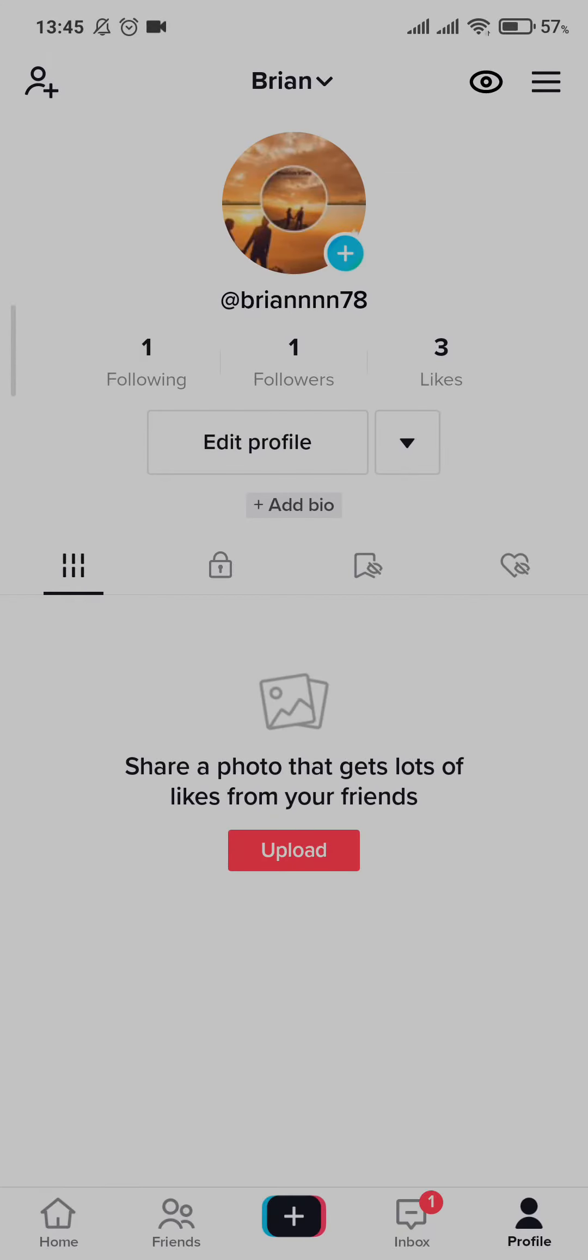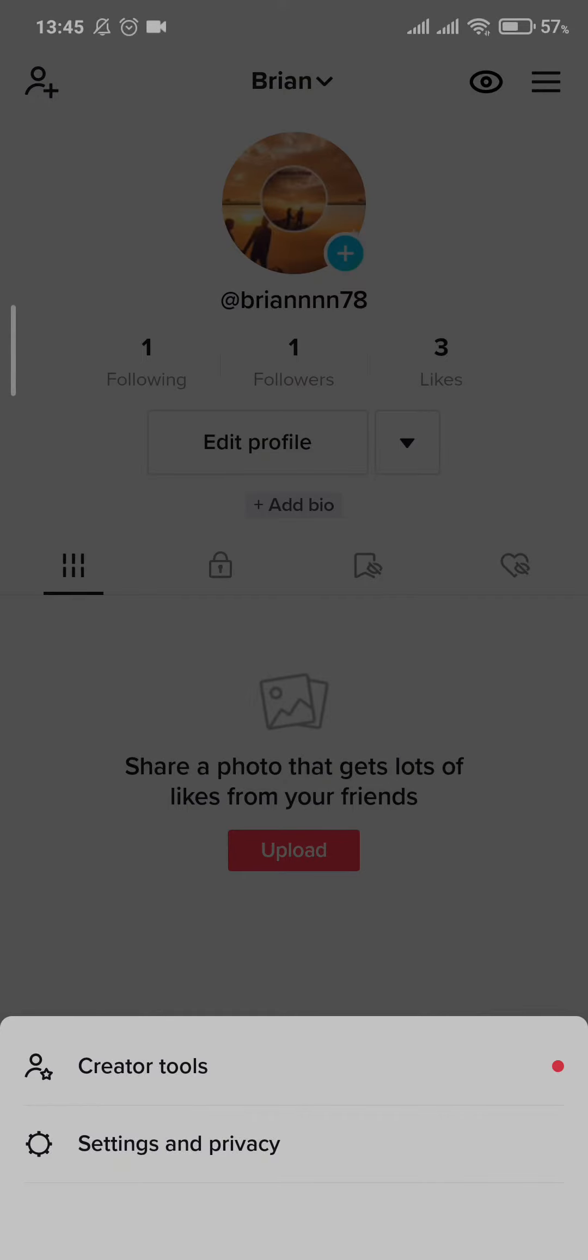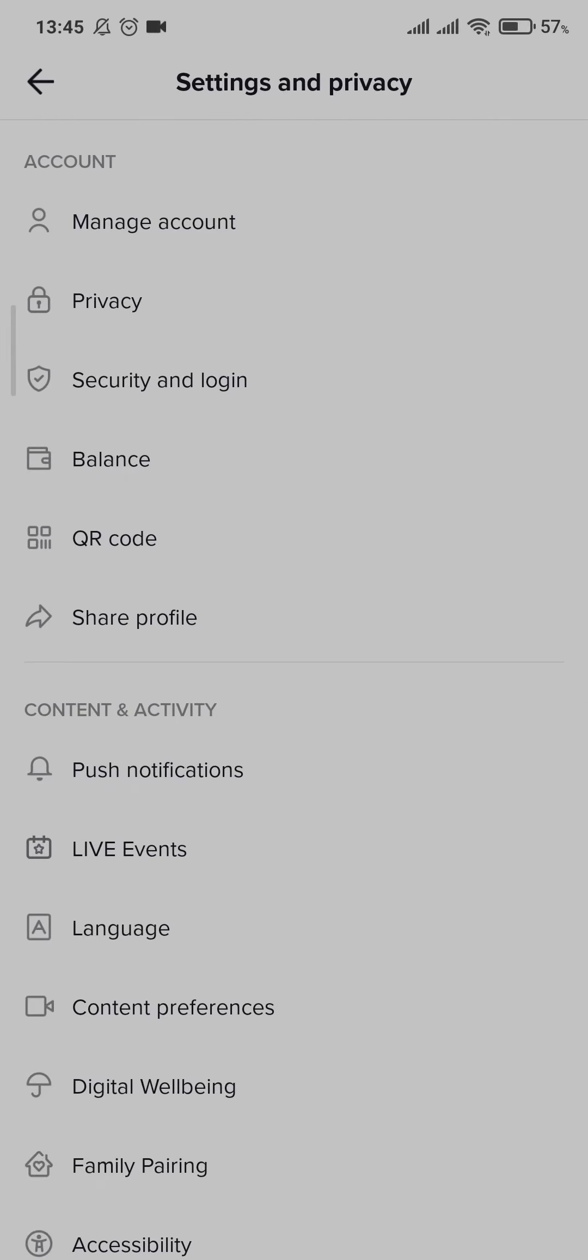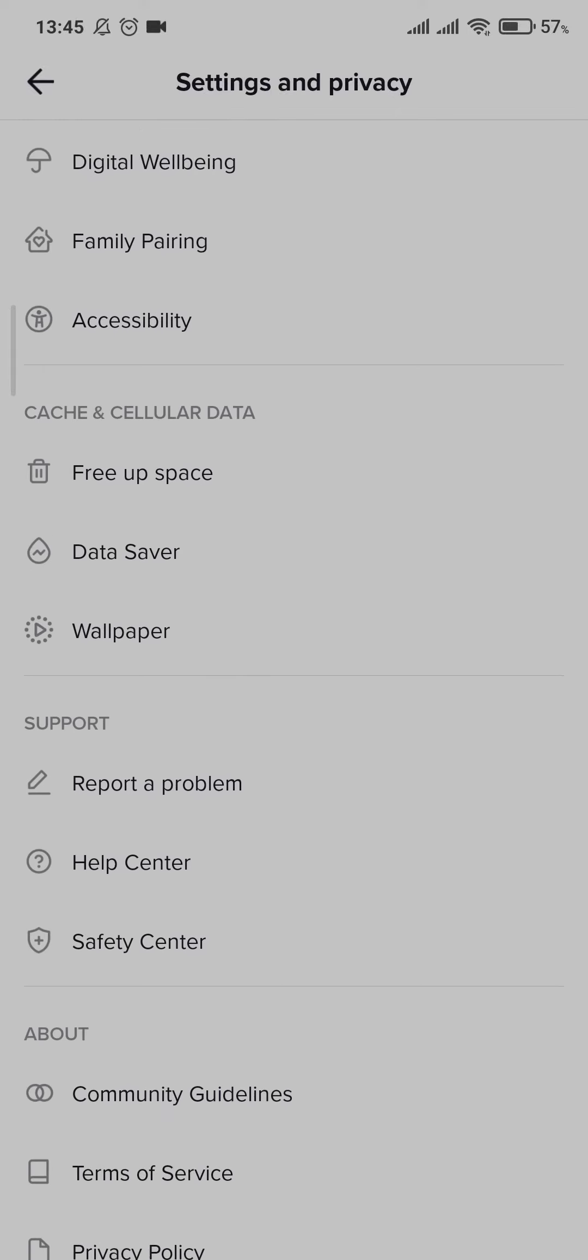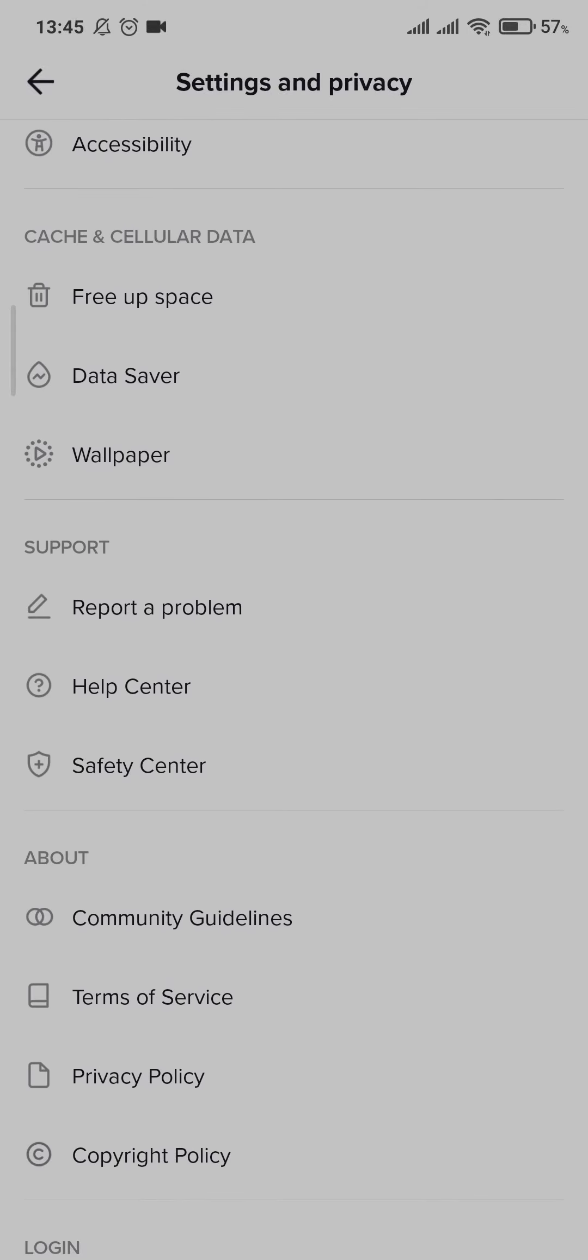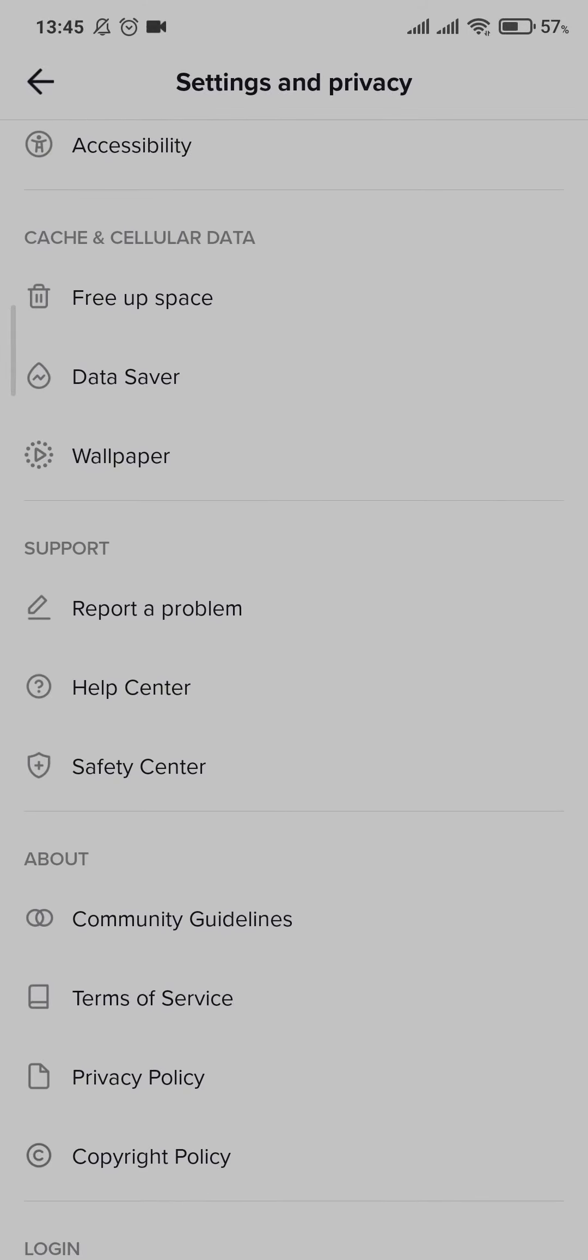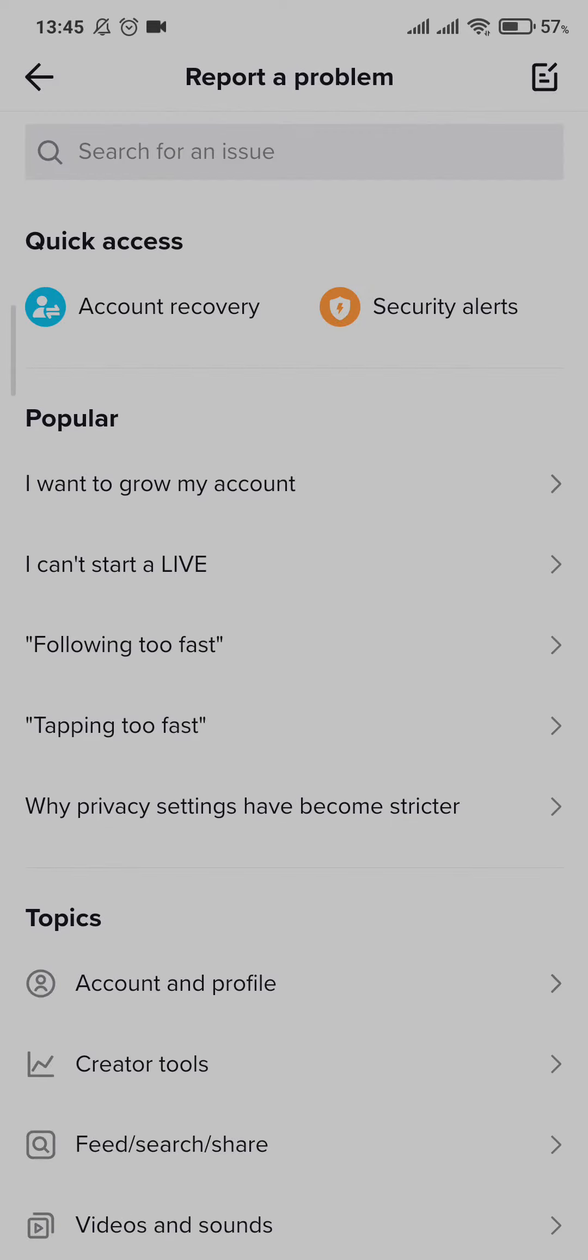Sometimes doing a cleanup process of the cache will allow you to fix this problem. Once you do that, check if you are able to send your messages. If not, then you'll need to go to the menu again and Settings and Privacy. Then if you scroll down, you can go to Report a Problem.